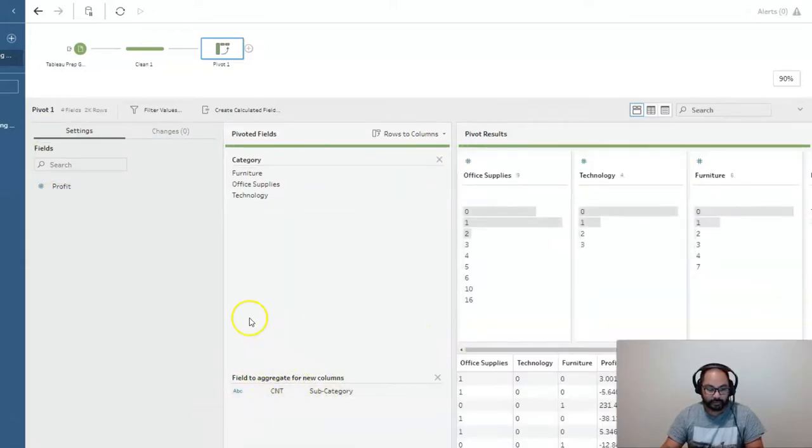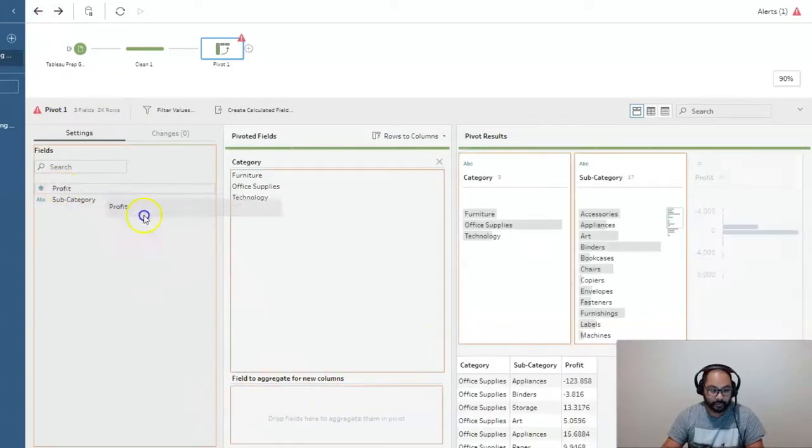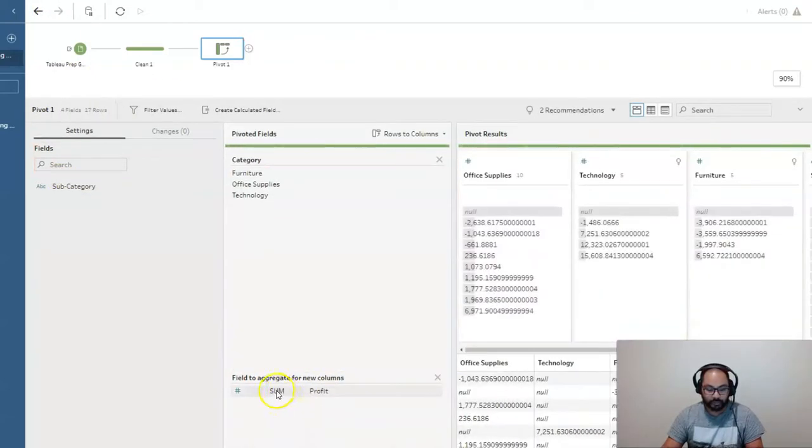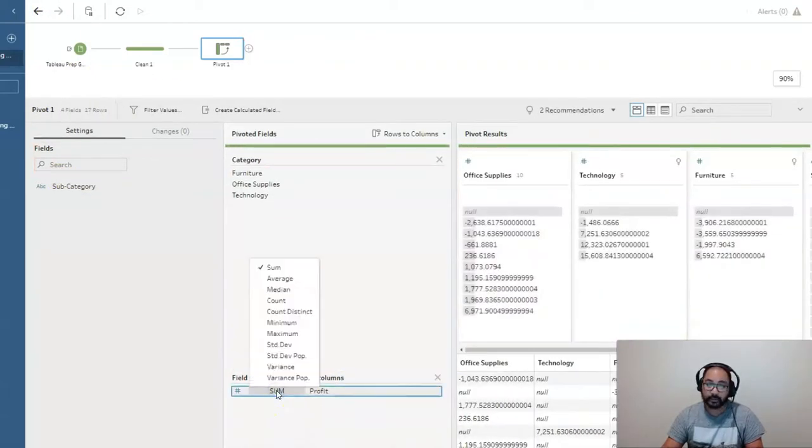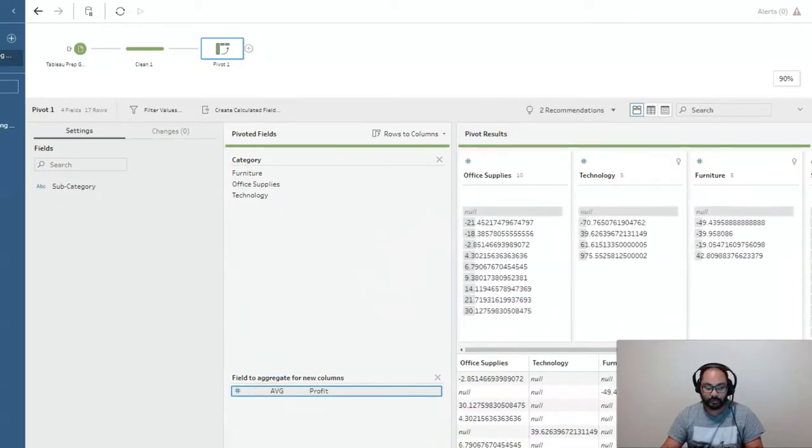And then for the aggregate inside, we're going to bring profit down here. And you can see it's set to sum by default. We're going to switch this to average.